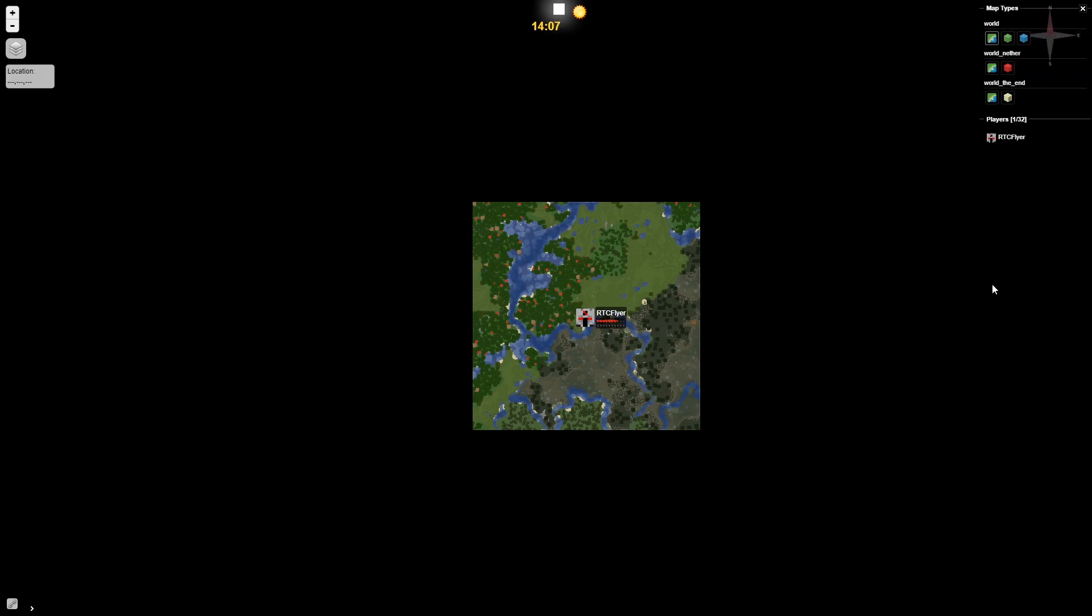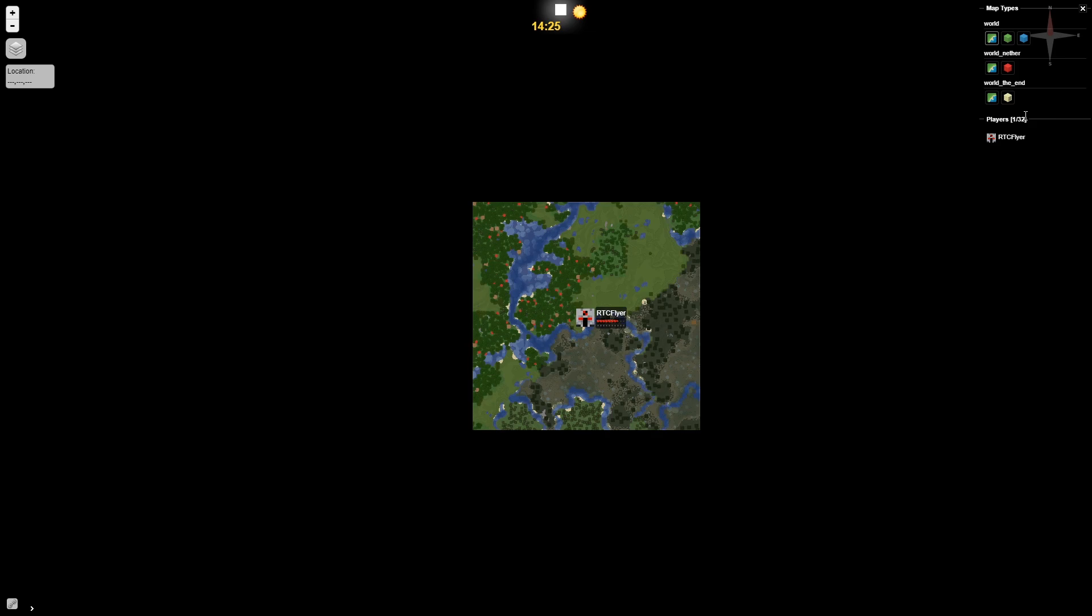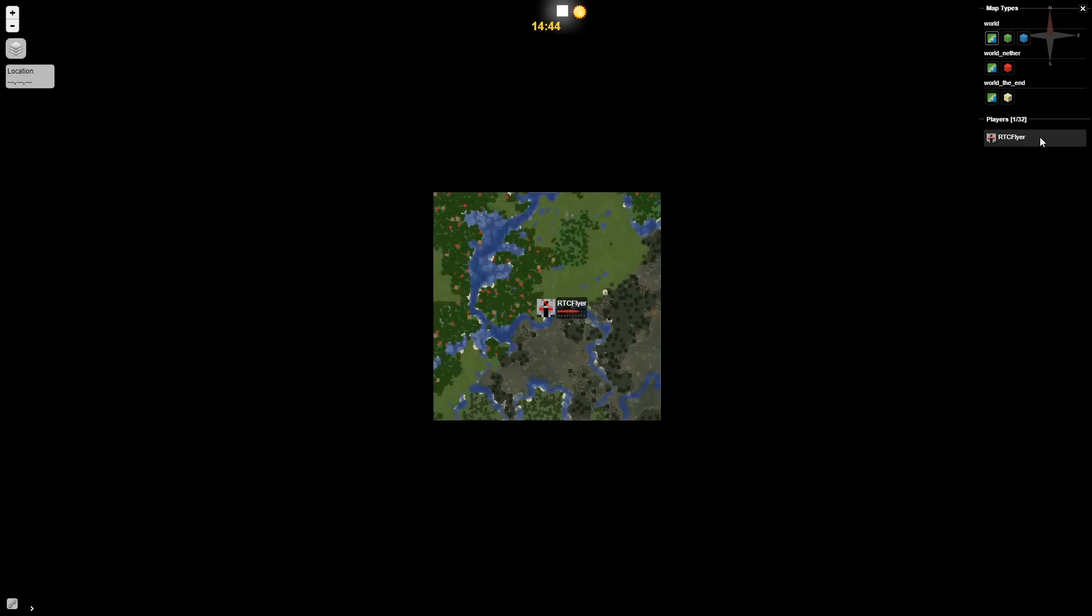If we hover our mouse on the side of the Dynemap it will pull up a little sidebar that has a bit of information in it. So it will bring up the world which is the main world that we're currently in. It'll bring up the nether and then as well as the end. Towards the bottom it will have a list of players that we have currently connected to our server. If I click on my name it's going to center the map on my character.